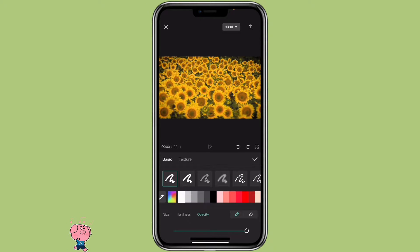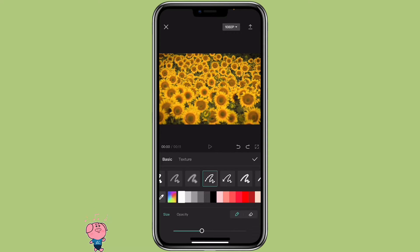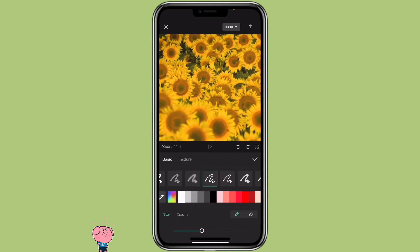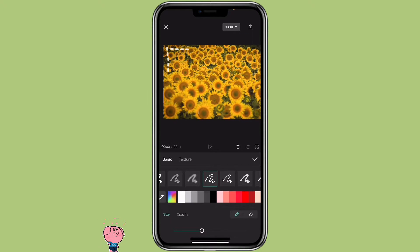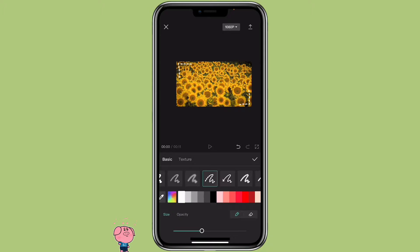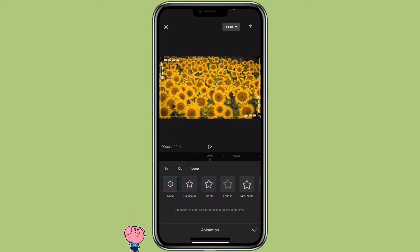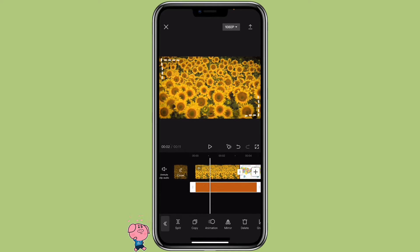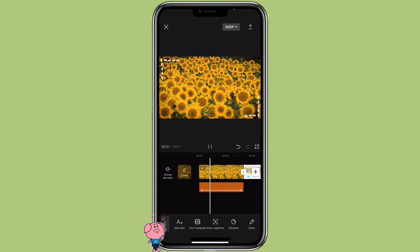Now I'm going to show you the first method on how to use the draw function, which is to create a doodle. Select any brush that you like. You can adjust the size or opacity. It might be hard to draw with a small screen, so you can also zoom in at the part that you want to draw. If you like it, then you can click on the check mark. Then it will create a drawing. You can also click on animation to add animation to it — I'm going to add a loop Chico animation. You can adjust the size of it and move it around like a sticker as well. So that's the first way on how you can use the draw function.